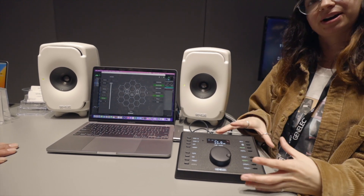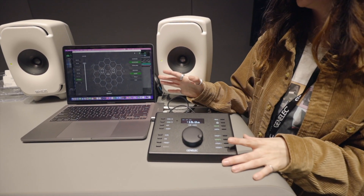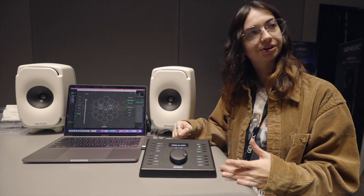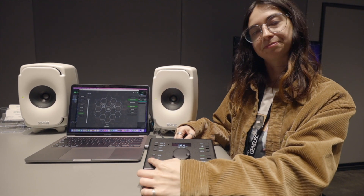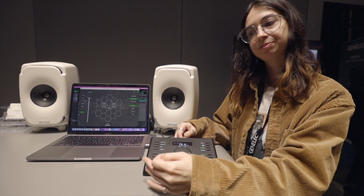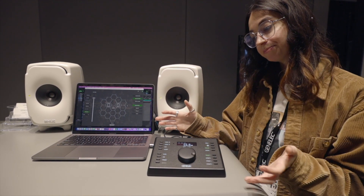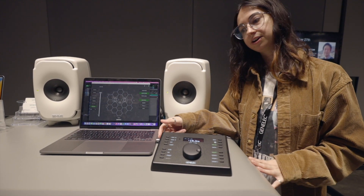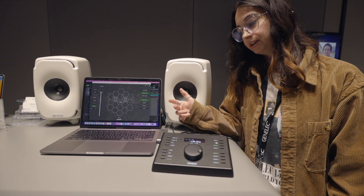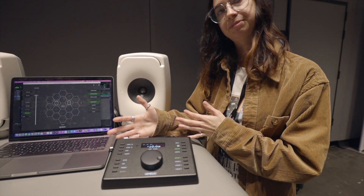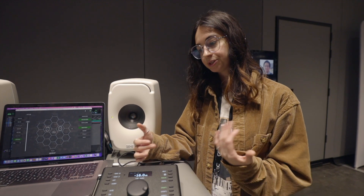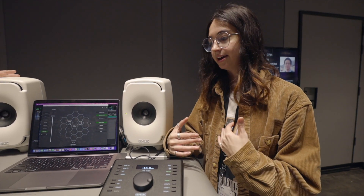This is where the 9320A box comes in — it becomes a hardware control surface for the GLM network. All your important features are here: switching between groups, muting, dimming, setting a preset level, and turning bass management on and off if you're working with a subwoofer. On top of that, it also does stereo routing. You can go in digital through USB audio, AES-EBU, or analog, and any of those inputs can be routed to any output. It has digital out, analog out, and a reference-grade headphone out, making it easy to switch between inputs and outputs.